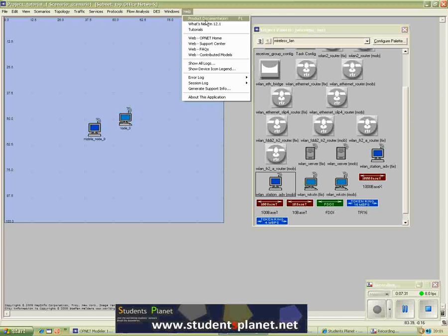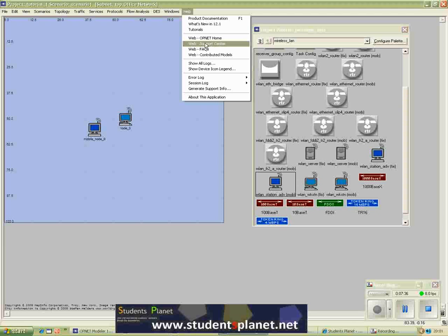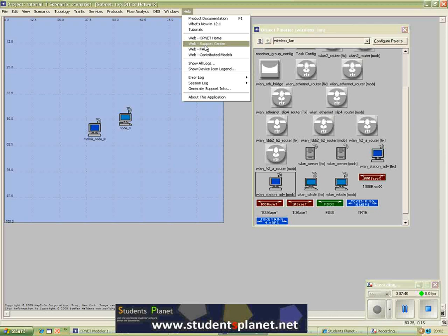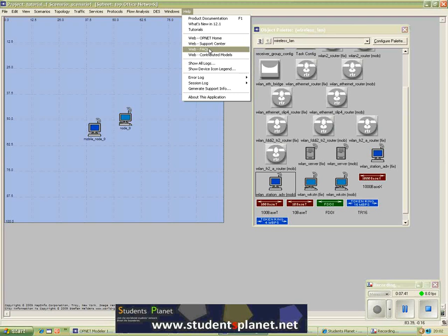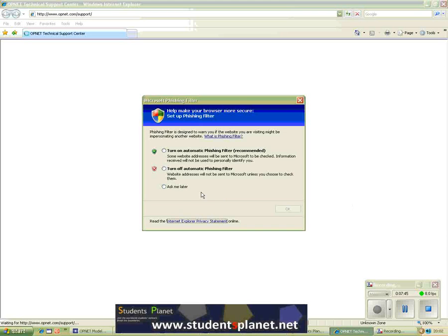And if you want to ask a specific question about the simulator itself you can always go to the OPNET support center, and you can check the online FAQs. So let's go to the OPNET support center.